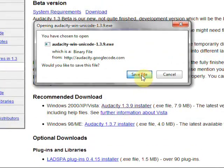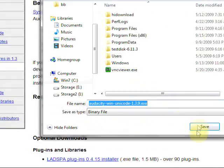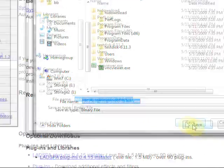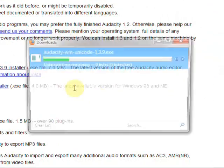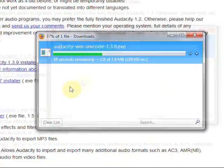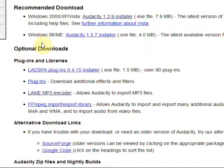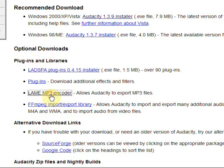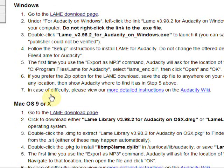Go ahead and click save as and I'm going to save it to my desktop. Now you'll also need to download another piece of software called Lame MP3 encoder, which is also on this page under optional downloads. So we'll go ahead and click that.